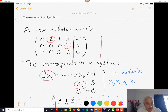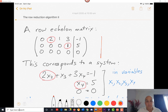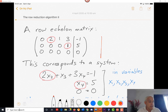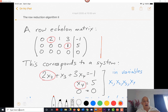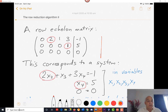Let me remind you what that means: all the zero rows are at the bottom, as we see here, and the leading entries of the leading rows — the rows which are not zero are called leading rows, and the leftmost entries are called leading entries — and they are staggered to the right as we move down from row to row. I've circled those two leading entries, so there are two leading entries in this row echelon matrix.